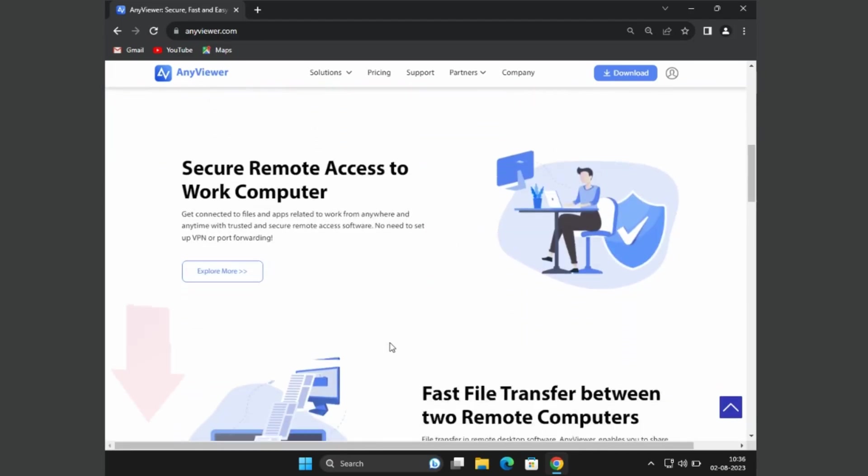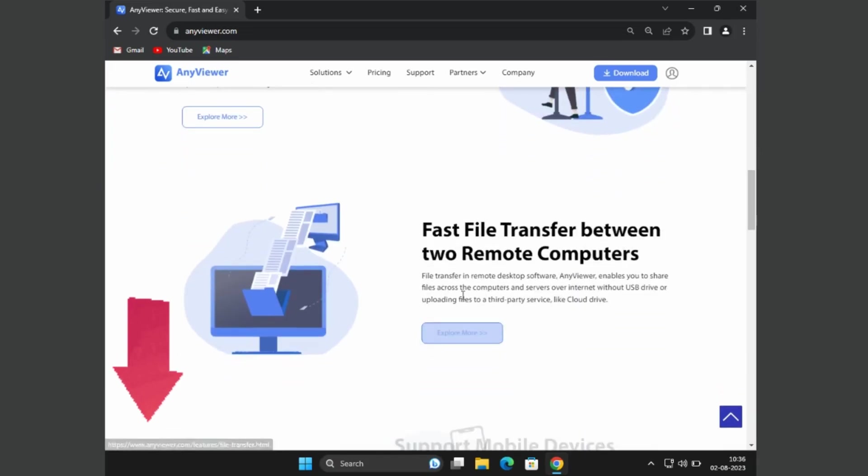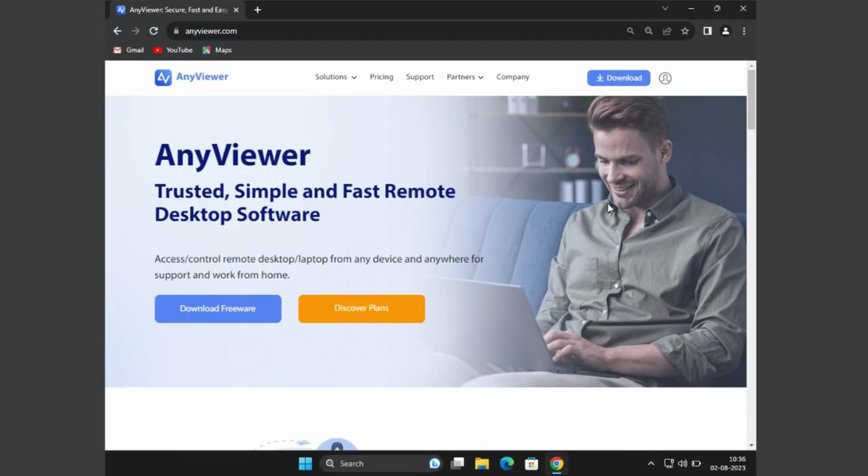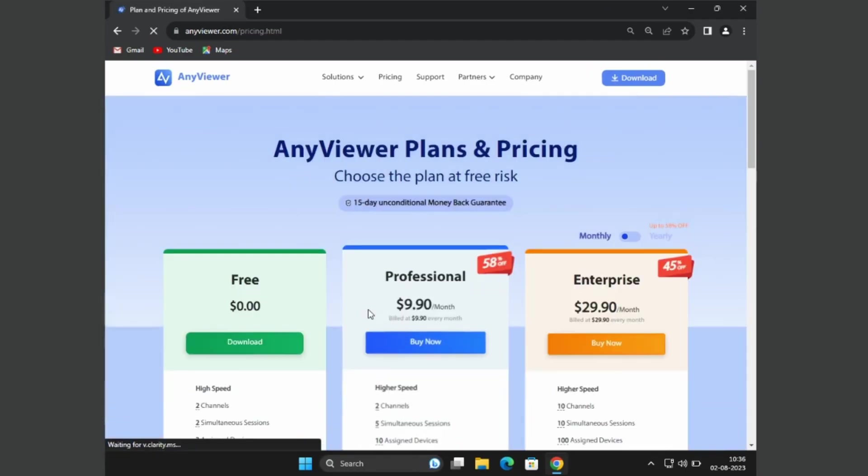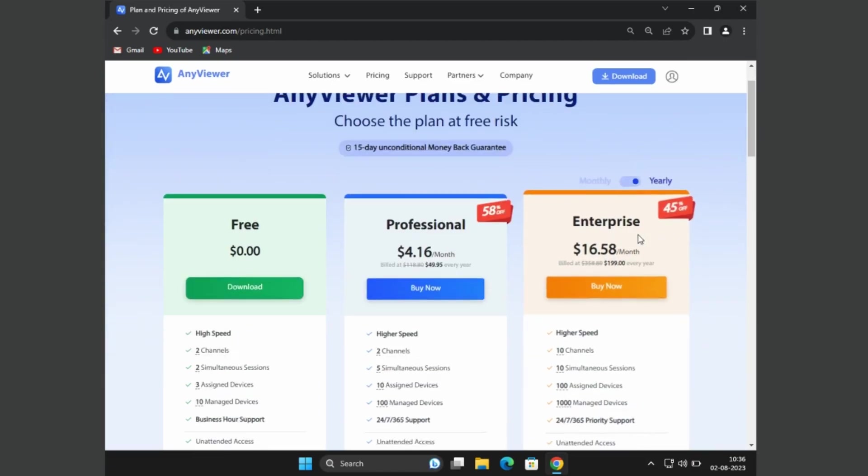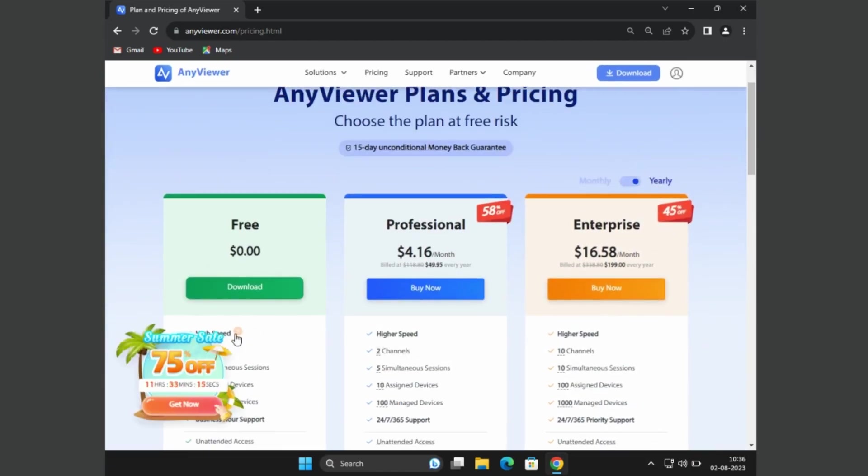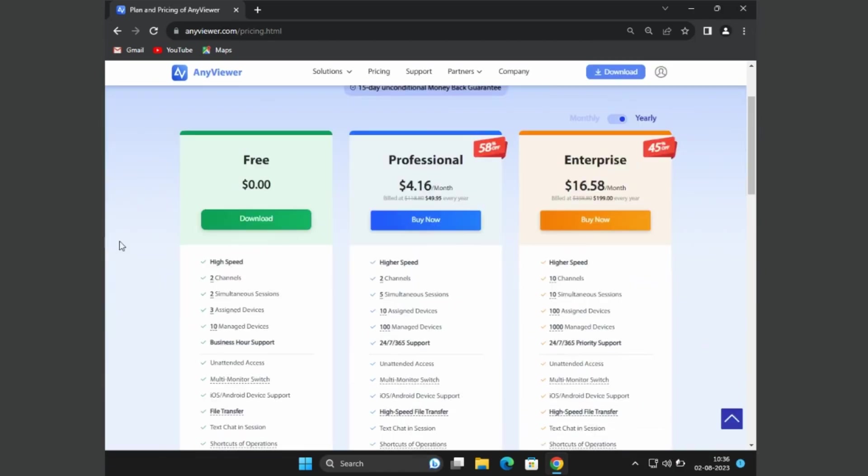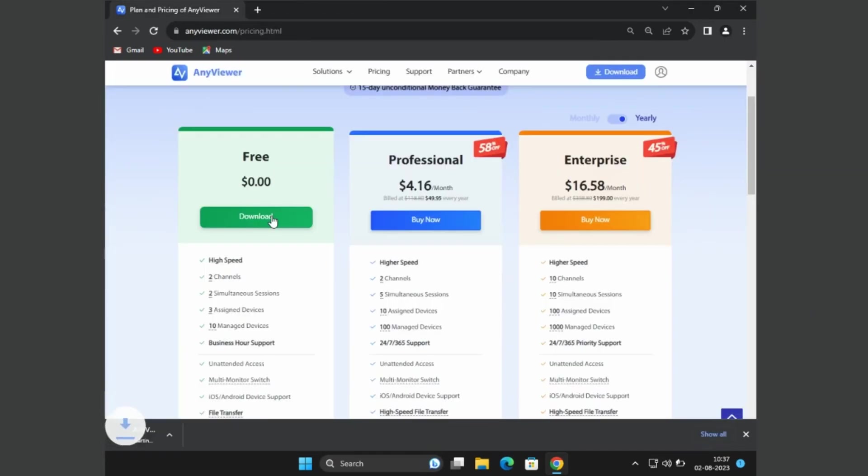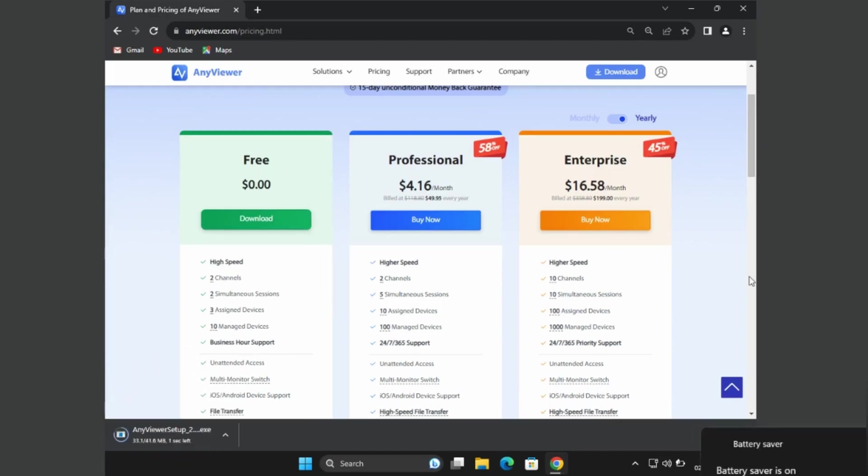Let's start the video. Here, click on Plans and you will find various plans. There are free, pro, and enterprise versions. Here I choose the free version where you can access up to three assigned devices and manage 10 devices. Click on Download and install setup.